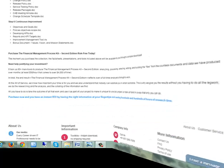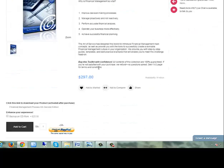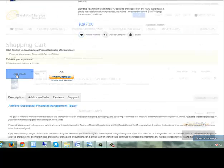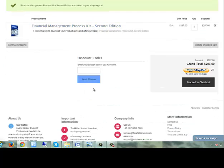We provide you with step-by-step guides, templates, and best practice examples that will enable you to meet this challenge head-on.